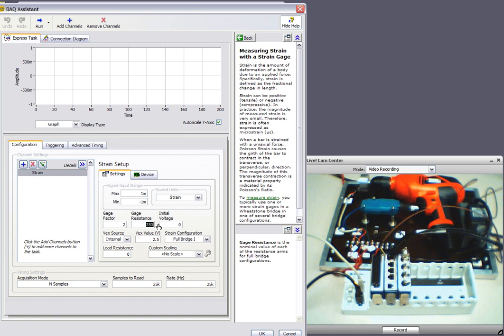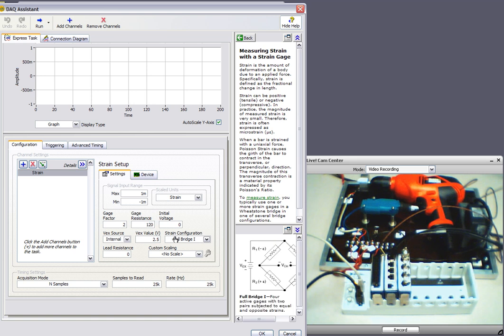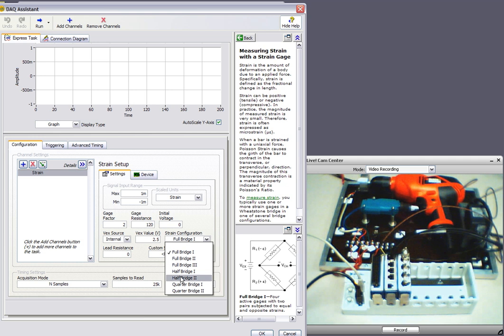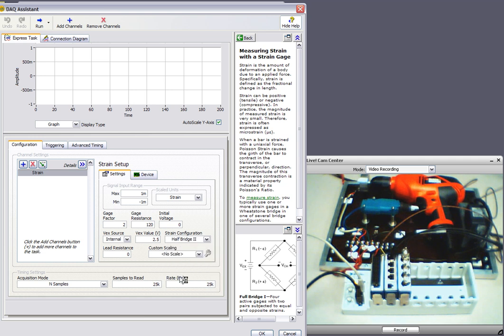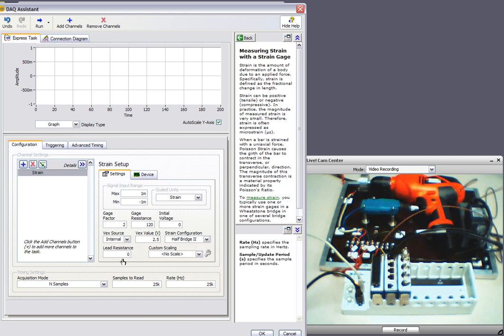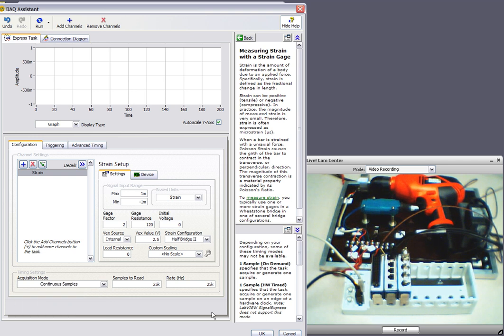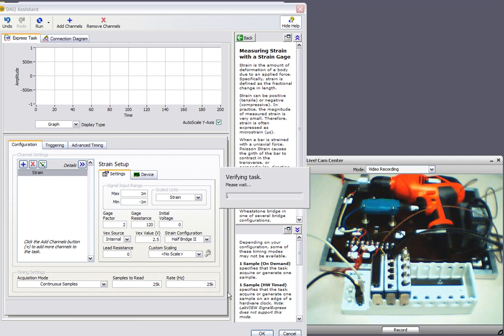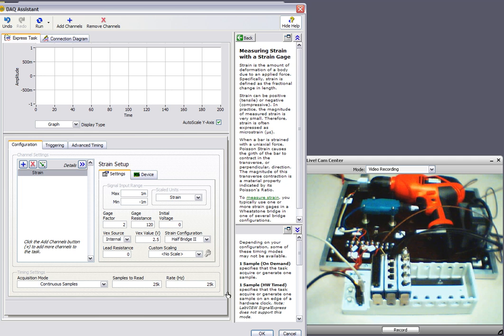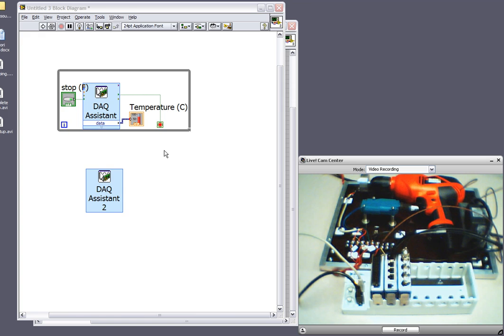So in this window, I can configure the strain gauge based on the sensor that I actually have. So I know it's in a half-bridge 2 configuration. And I also want to change my acquisition to continuous once again. I'll receive the same message and just select yes.